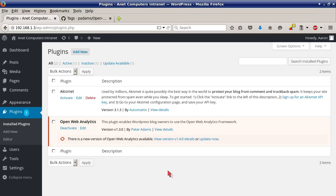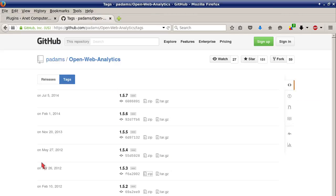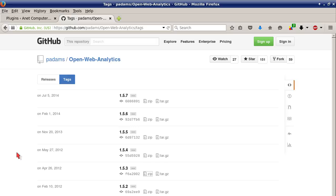So to upgrade, go to the Open Web Analytics website, then go to their GitHub page. Don't worry, I will include a link to my blog post at anetcomputers.com in this YouTube video description so that you can access these links directly and you don't have to search the internet.